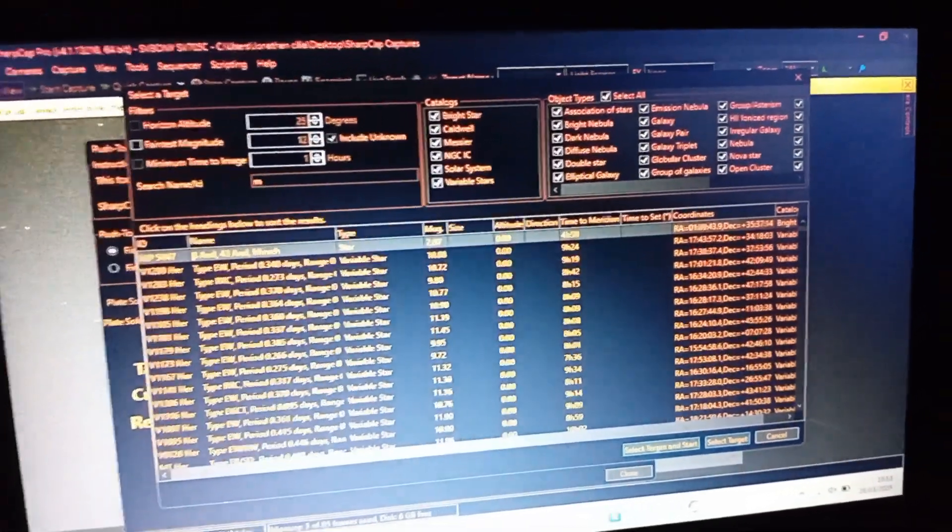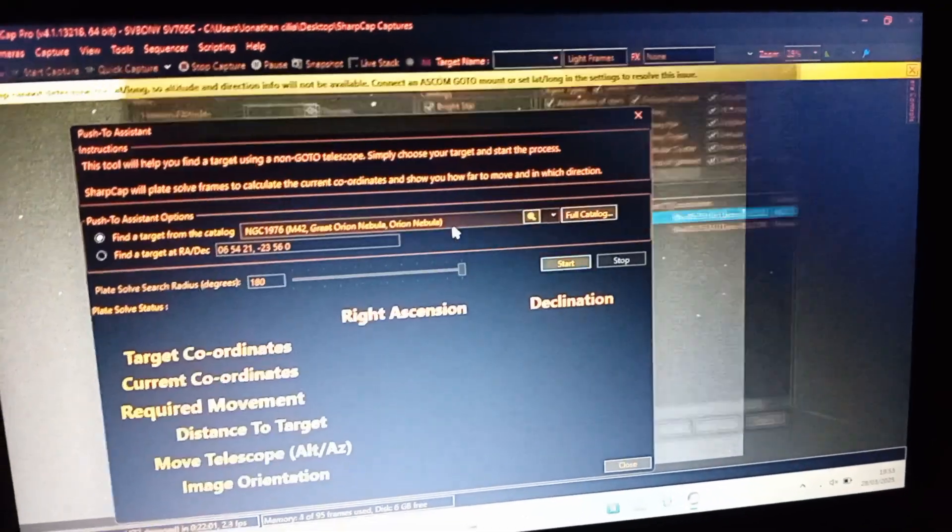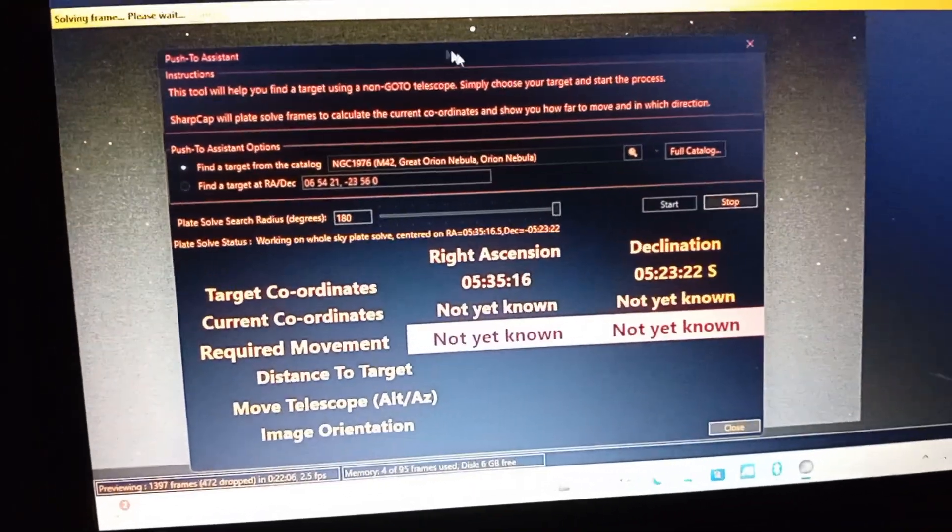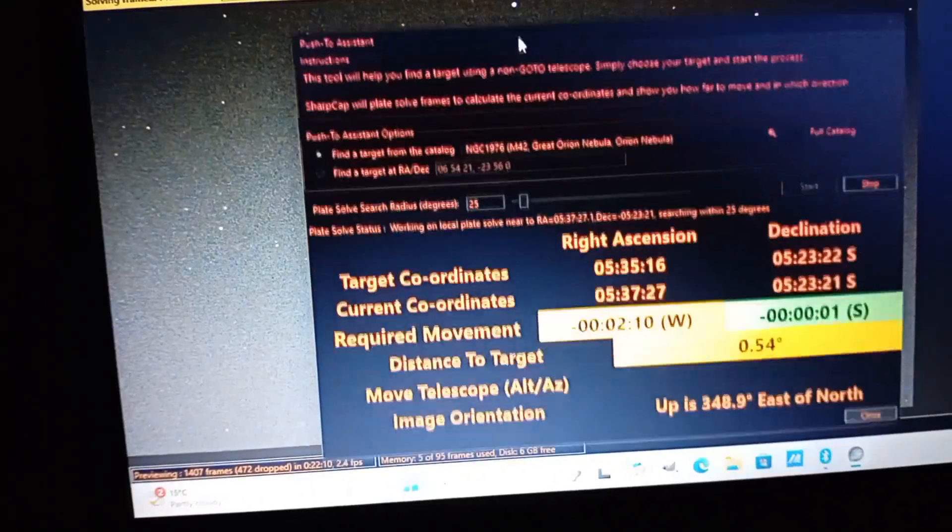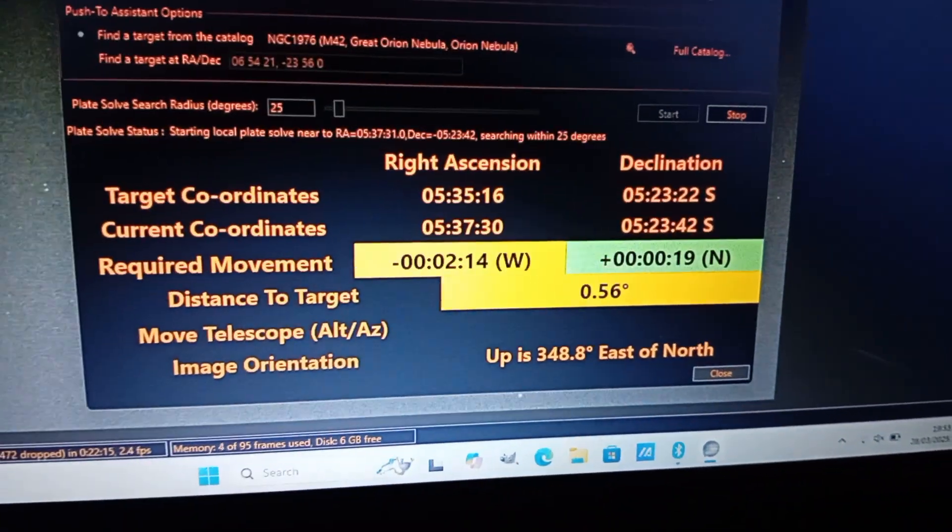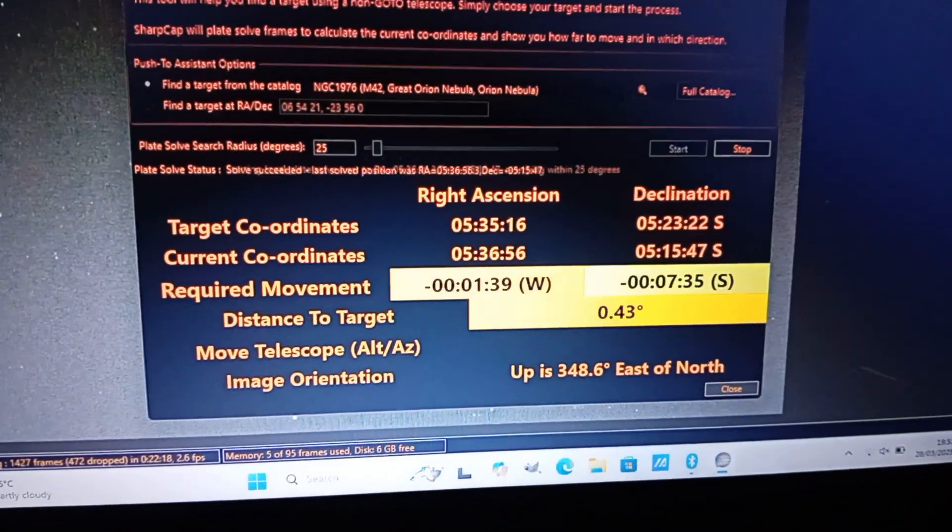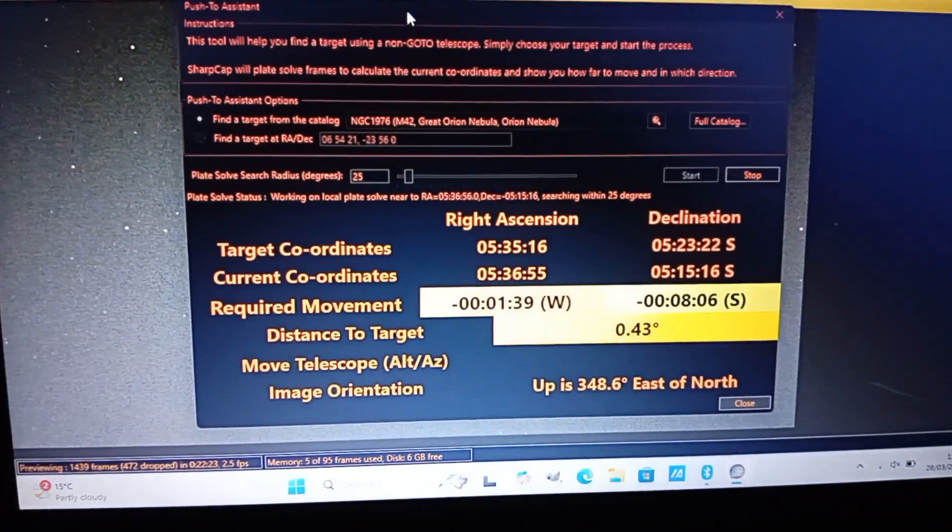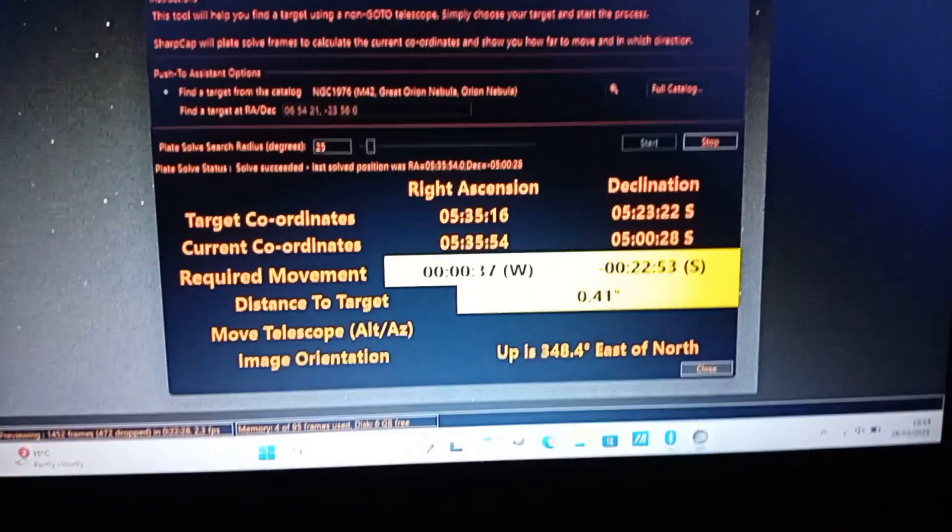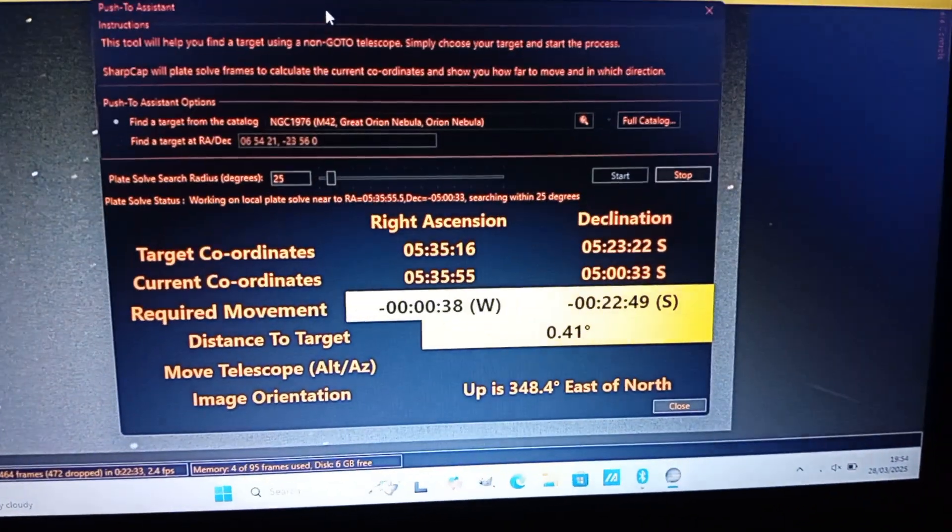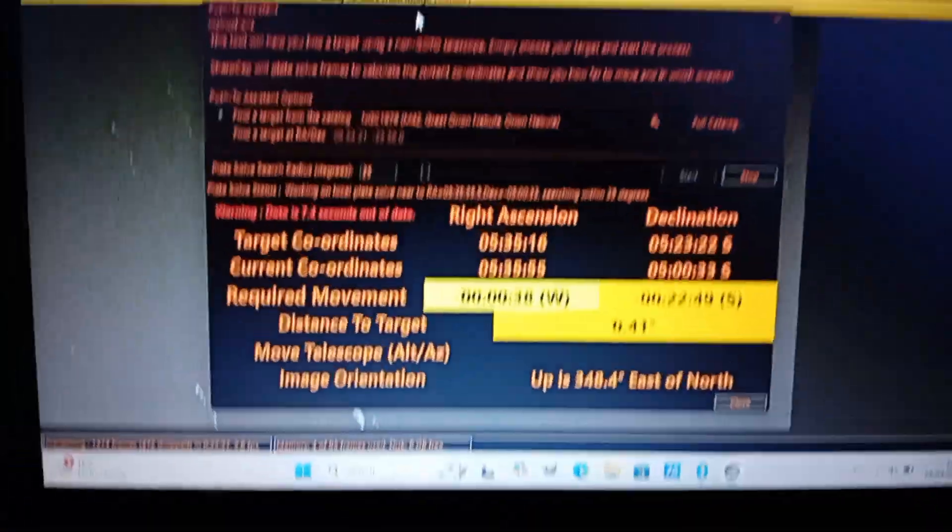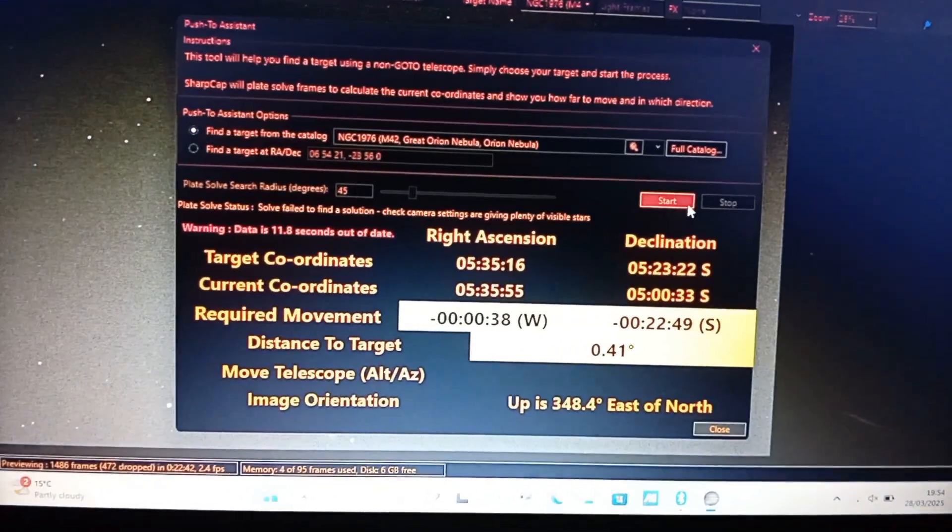It will tell you how to move the telescope to go to M42 for example. In this case it's saying 0.55, so we need to move the telescope until it's zero or close to it. This could be a big number, so if you're very far off it could be like 1 or 2 or 10 even, depending how far you are from the target.